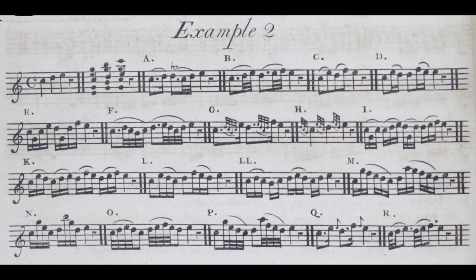So there are two ways of internalising Quantz's ornaments using Passaggi: playing the different ornaments Quantz gives over and over, or choosing one and playing it in a sequence of keys.